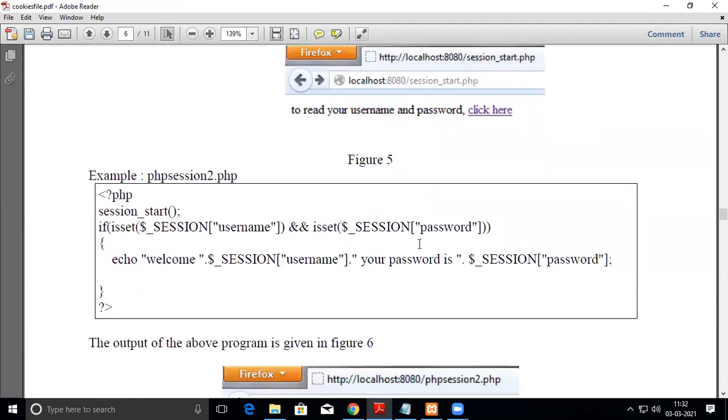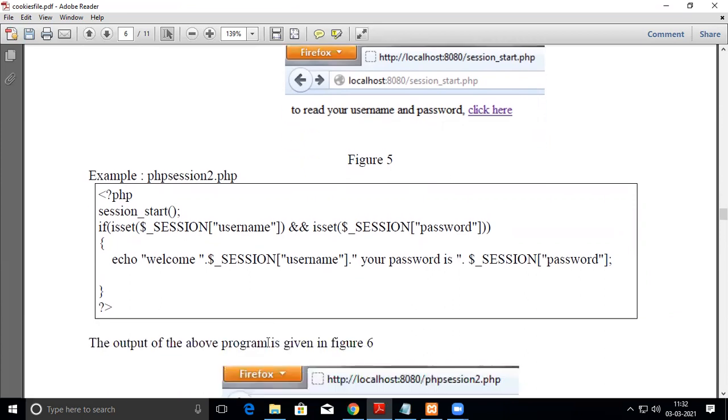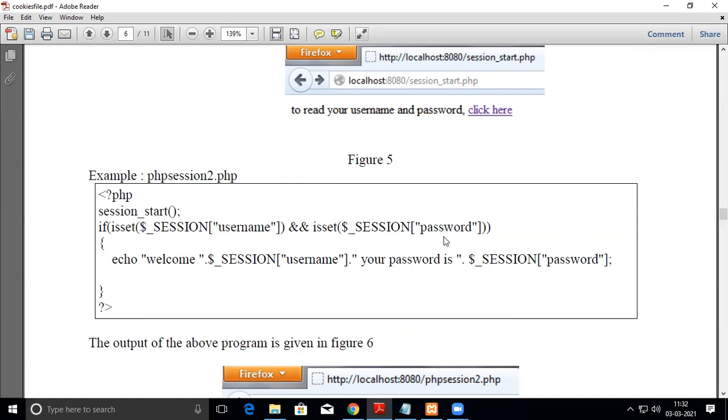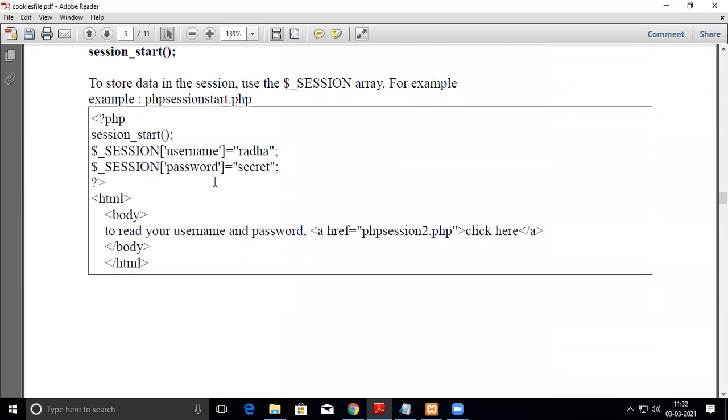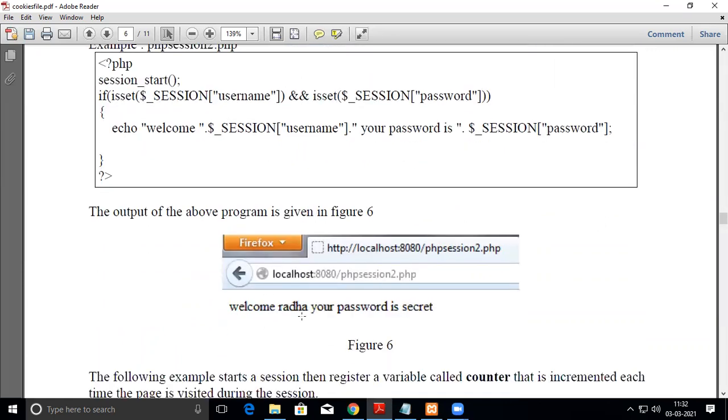When you run this code, it displays 'To read your username and password, click here.' When you press this, php_session2.php is executed. We start the session again, then use isset() to check whether some value is in that particular session variable or not. We check isset($_SESSION['username']) and isset($_SESSION['password']). If set, we echo 'Welcome Radha' and print the username and password.